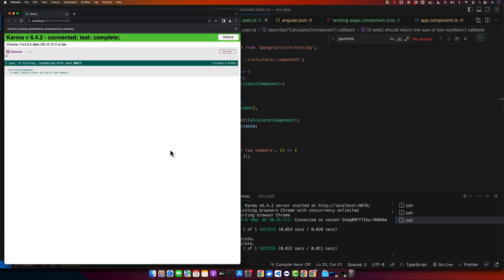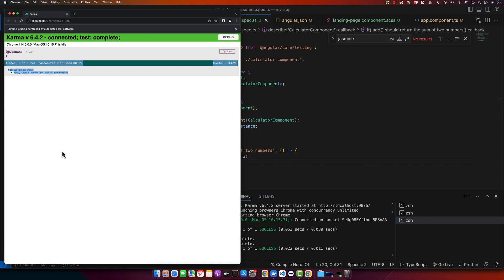Now let's run our test using the Angular CLI test command. Type ng test and press enter. That's how you can start writing test cases in Angular using Jasmine. Testing is a critical aspect of application development as it ensures that your code works as expected and can handle edge cases.